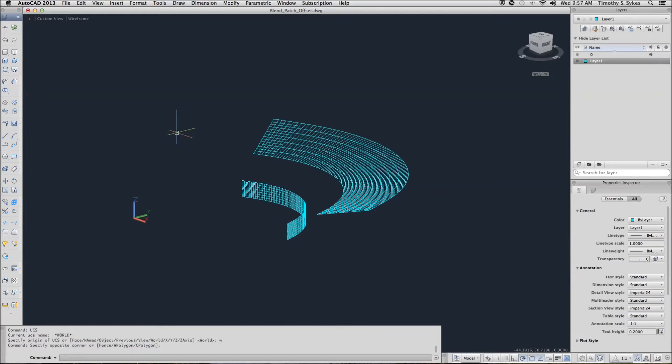This is exercise 33-3-5A using the blend tool to create a three-dimensional surface and exercise 33-3-6A patching a surface hole.